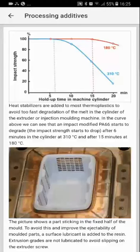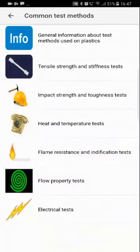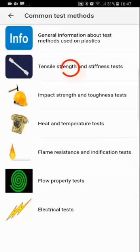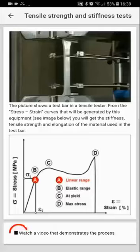Back to the main menu — let's look at Common Test Methods. Here you will find seven subtitles. Let's look at tensile strength and stiffness tests. You can see what the tensile tester looks like and what curve you get. At the bottom there is a video, as with all of the test methods.